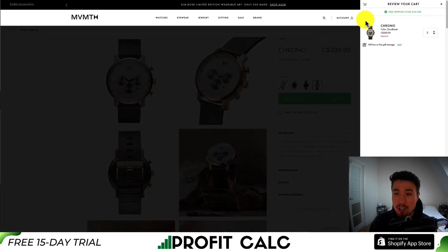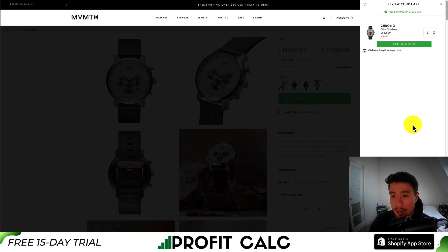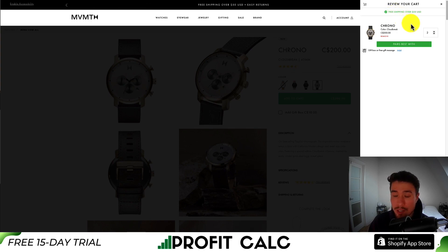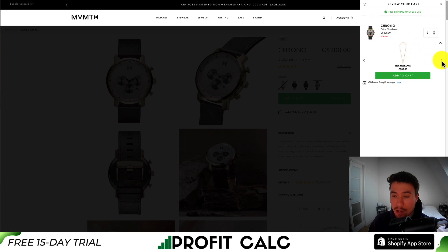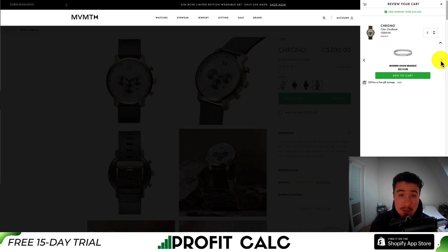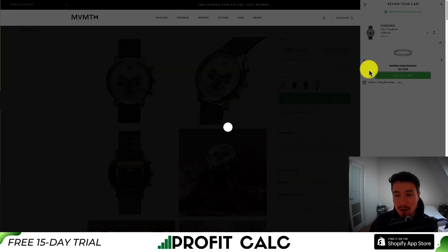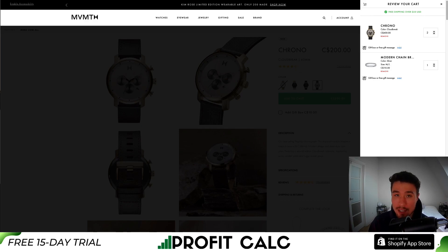The next example is a massive watch company on the Shopify platform. Their cart is a little more simple — they use a sliding drawer with a free shipping tick mark for orders over $50 USD, which checks off since the order is over the limit. They have a 'pairs best with' button for upsells and cross-sells, showing one-off products that pair with the watch. Clicking it lets you add items with one click, increasing average order value. This is likely set up using an app from the Shopify app store with similar functionality.